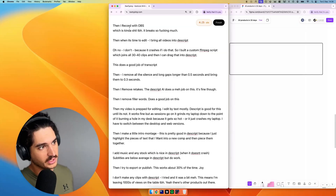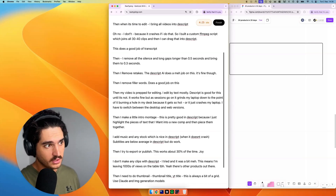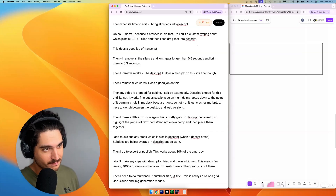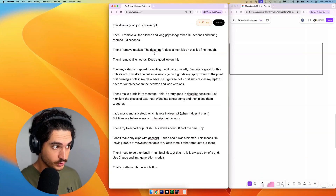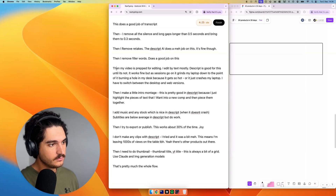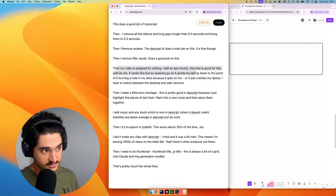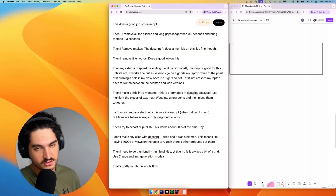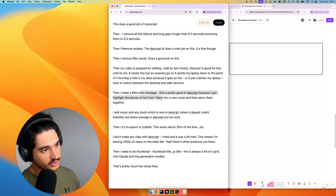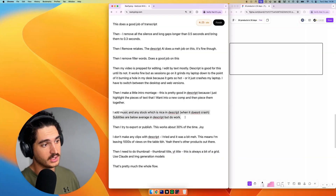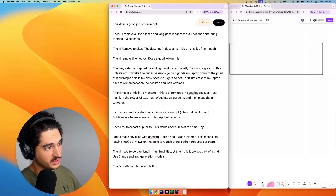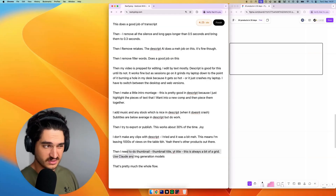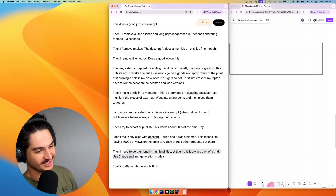I record with OBS, then when it's time to edit I bring all the videos into the Script — except it crashes if I do that, so I built a custom FFmpeg script to join all the clips. Then I load it into the Script: it transcribes, I remove all the silence and gaps, remove retakes, remove filler words. Then I do the edit by text, which is amazing when it works, but a lot of the time it grinds to a halt. Export and publish is an absolute nightmare — works about 30% of the time. I don't make clips and I'm leaving a lot of views on the table.